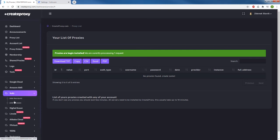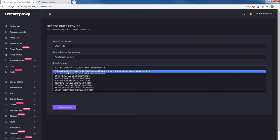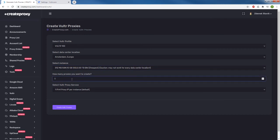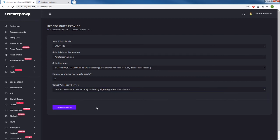In the meanwhile I can add more proxies. I select the same profile and I want to create proxies in Netherlands — same cheapest instance. I want to create 200 IPv6 proxies there and secure them by IP authorization.